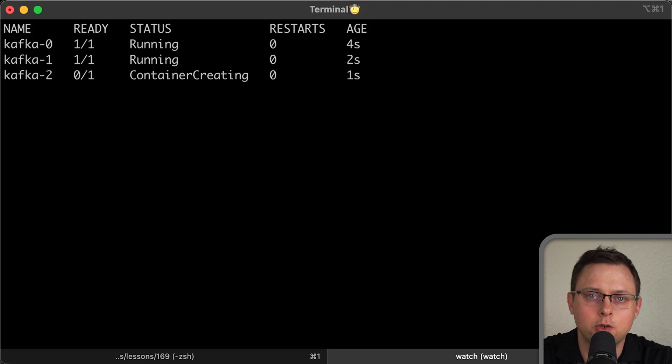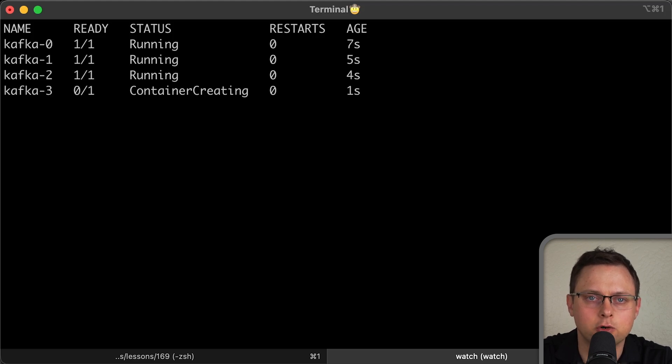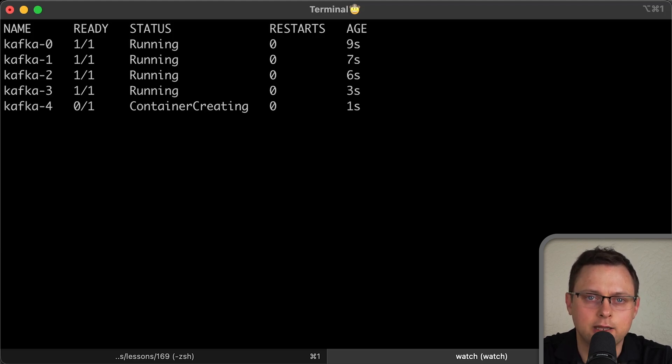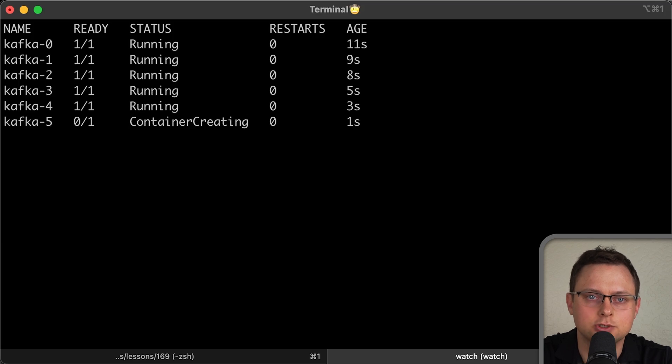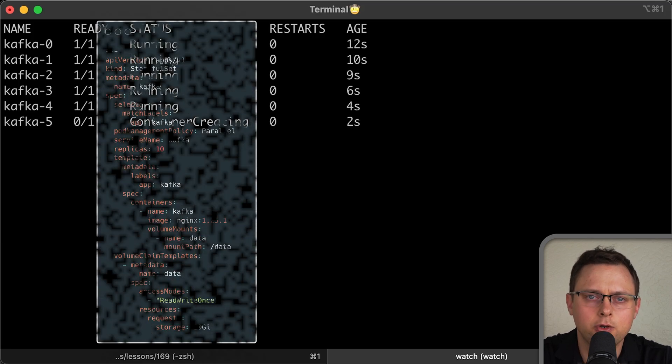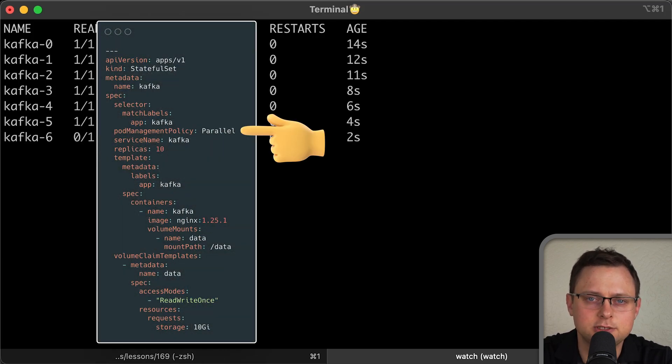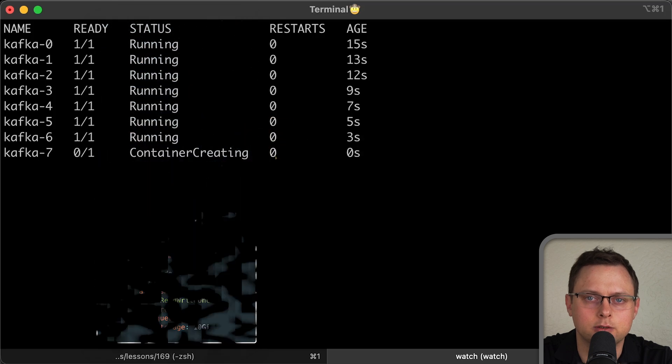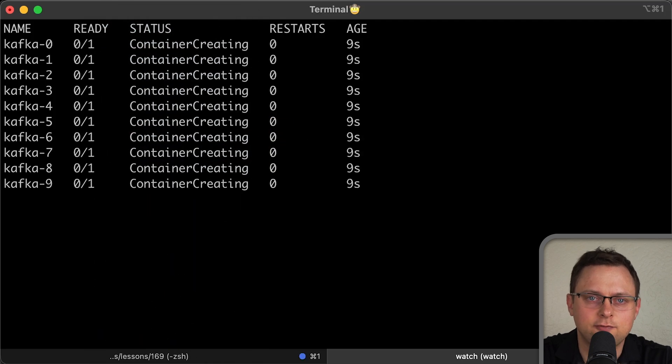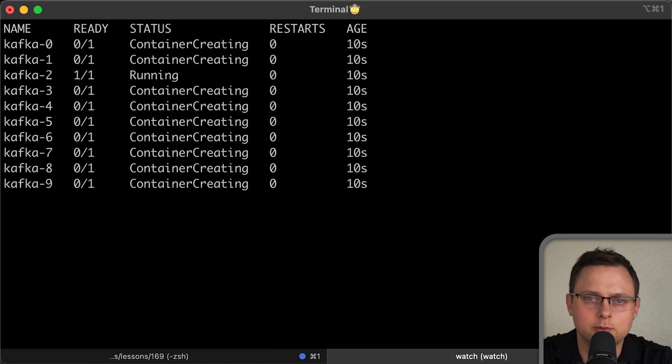If you have 50 pods and don't require such ordered slow deployment, you can set the pod management policy to parallel. This way, stateful set pods will be created at the same time.